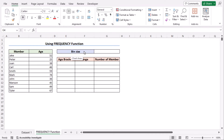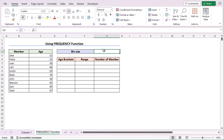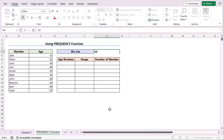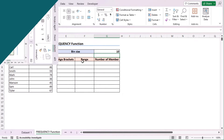In our first method, we'll be applying the Frequency function to make a distribution chart. Here, at first, we have the bin size in the G4 cell. We'll insert 10 as our bin size. You can easily change the bin size according to your liking.